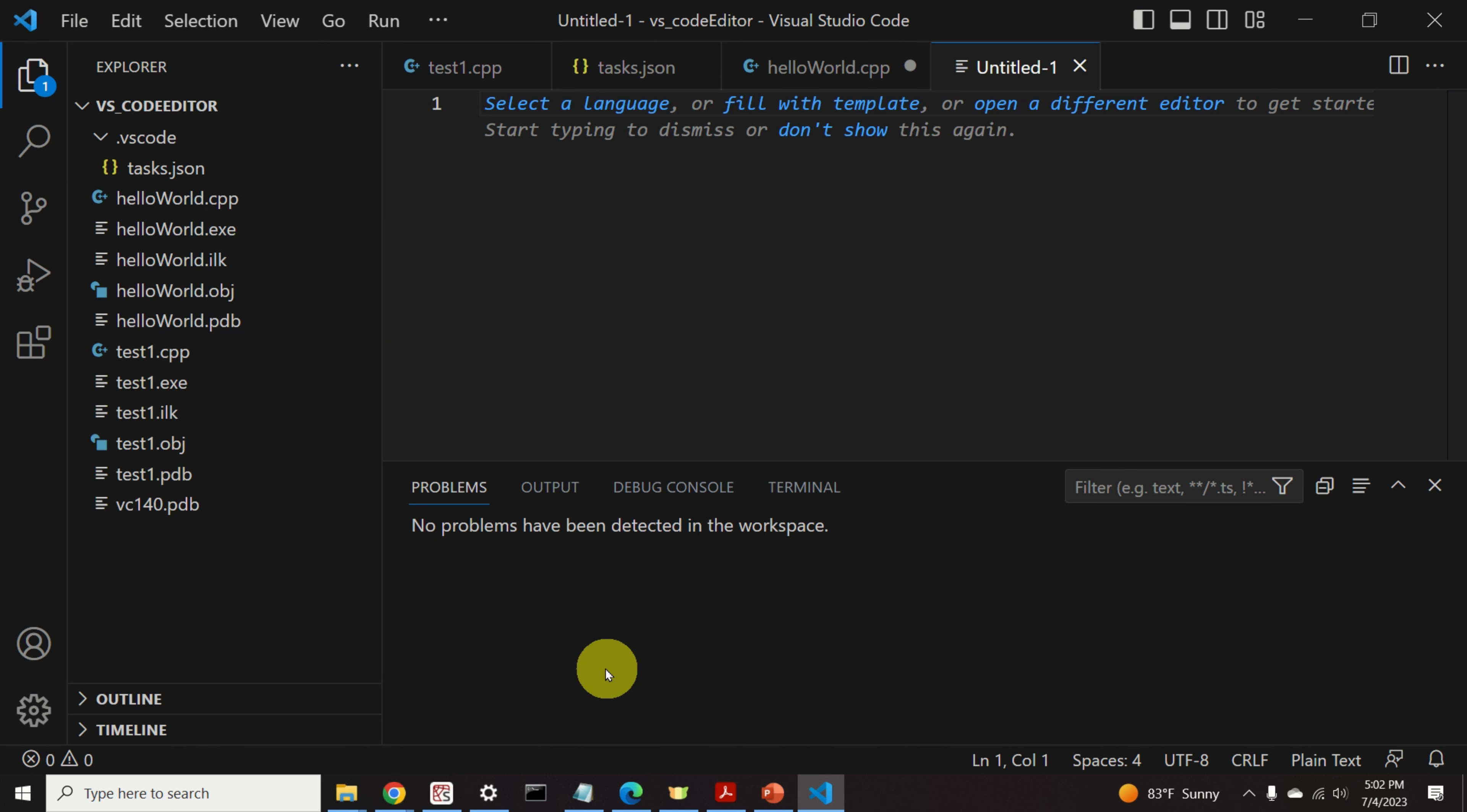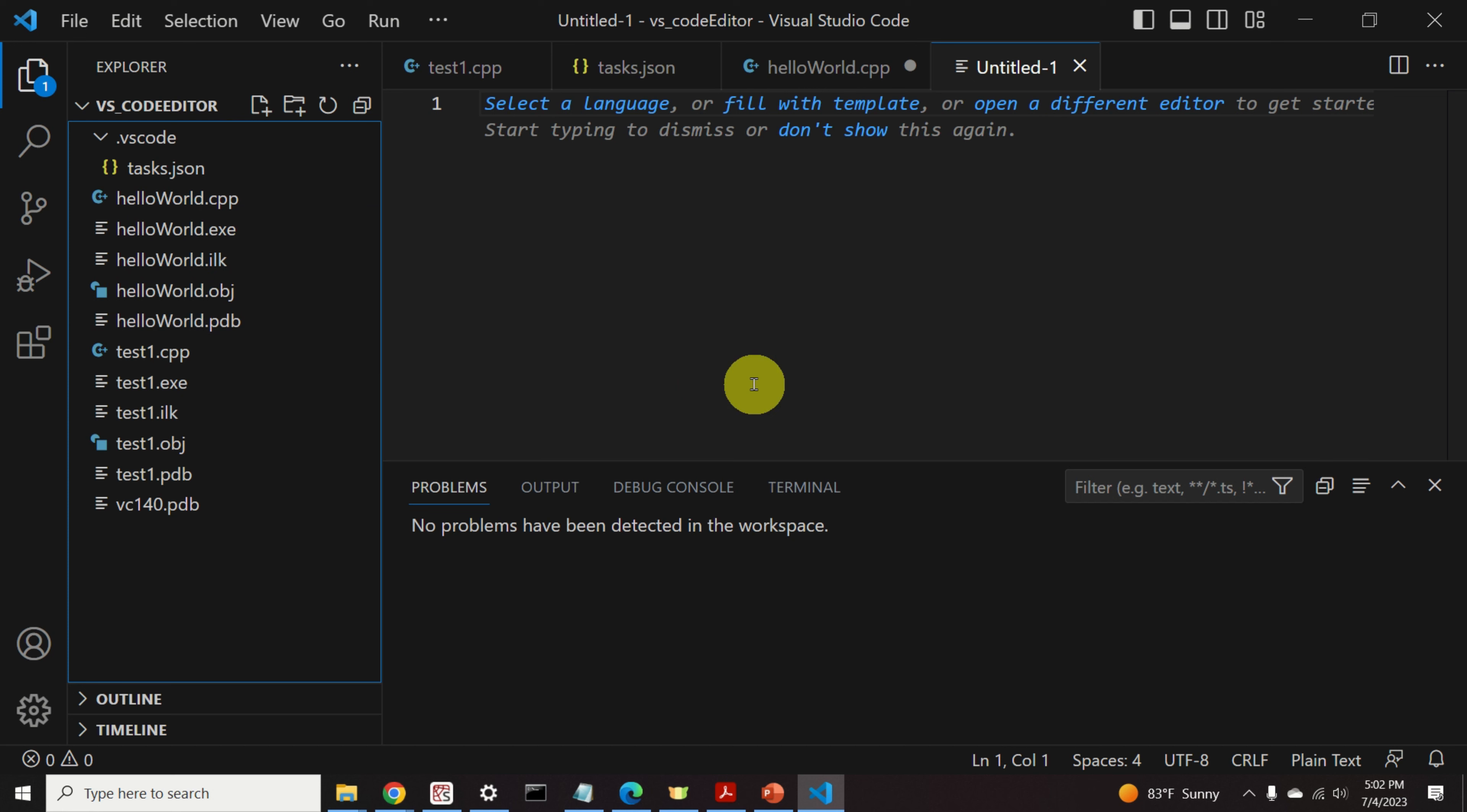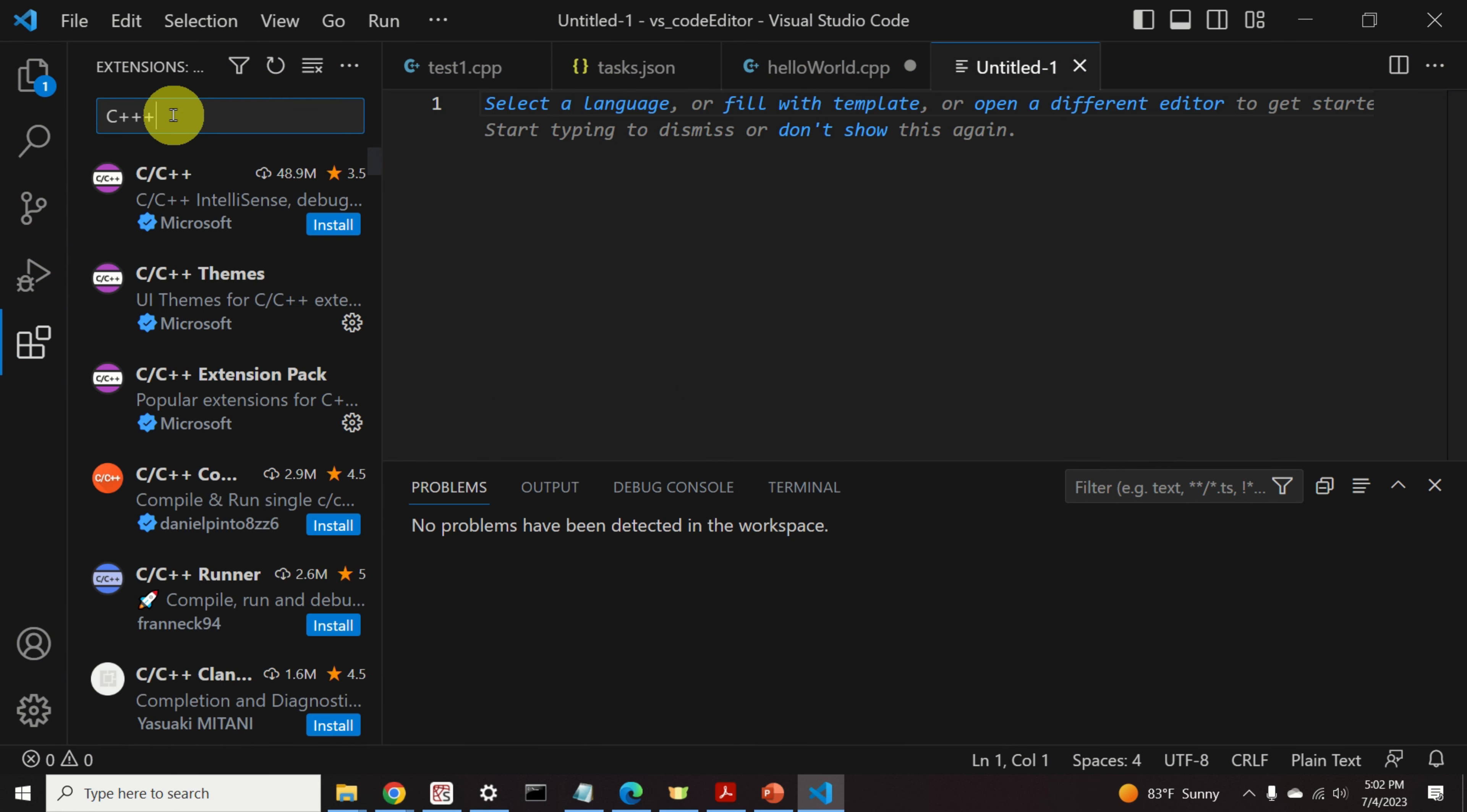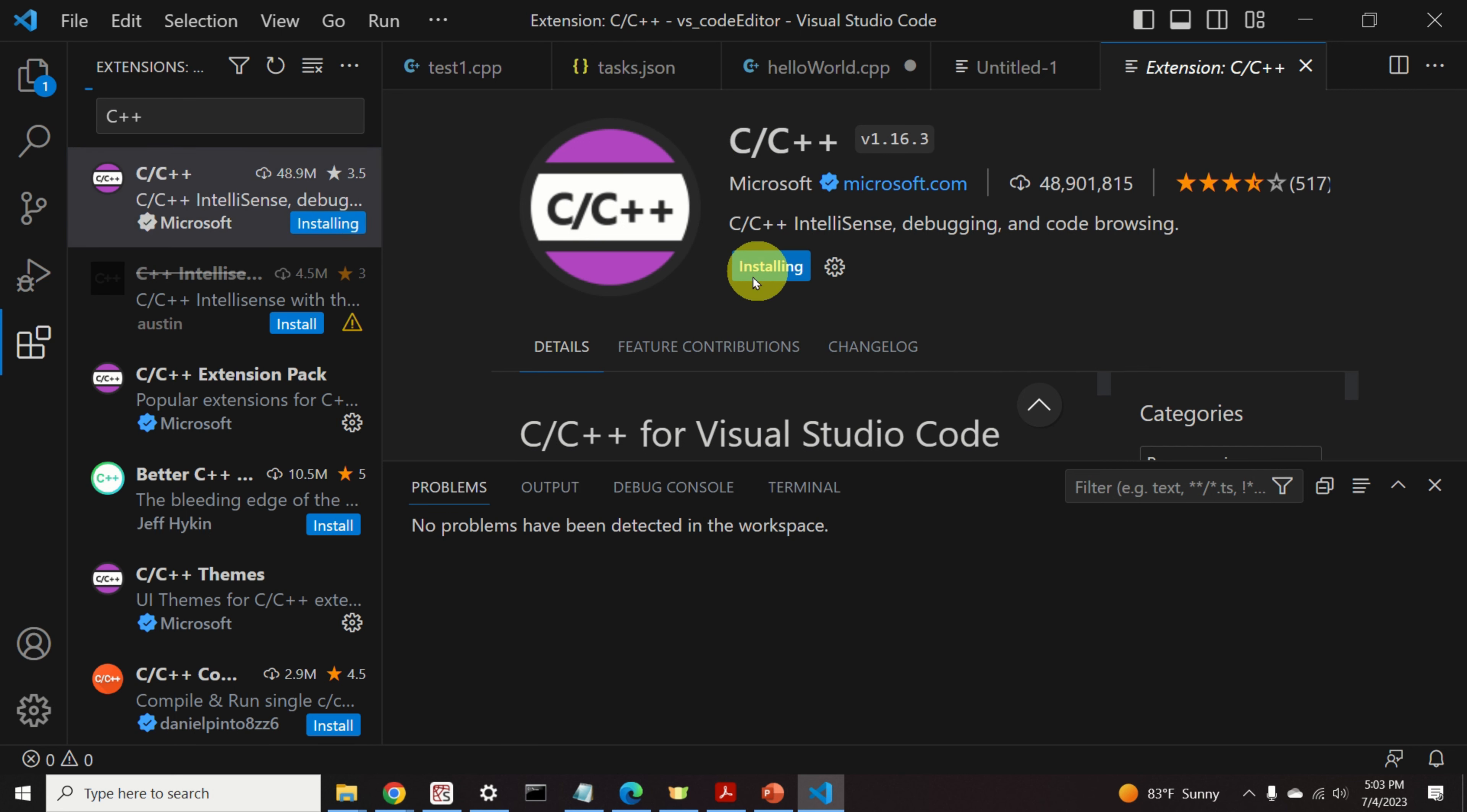The next step is to install the C or C++ extensions for VS Code. To do that, we can either click over here, or if you cannot see this option, you can simply press Ctrl, hold Shift and X to go to the extension tab. Over here, type C++, and you will immediately see this extension. This extension will enable us to use C or C++ compiler in VS Code. Click on Install.